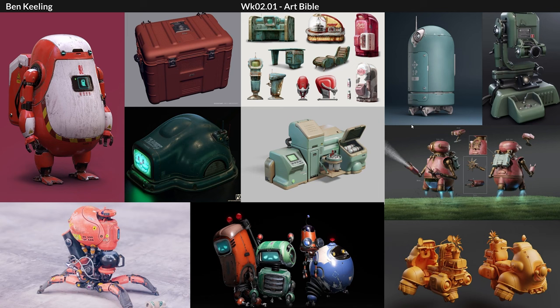Here are some further examples — more of a mood board showing those ideas with props and concept art, different 3D models of the type of look I wanted to go for. This isn't being used as direct reference when modeling; it's purely to get the idea across as inspiration and to communicate ideas as far as the art bible is concerned.